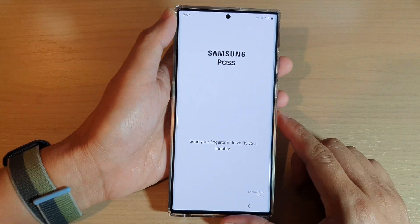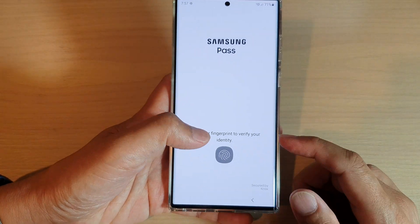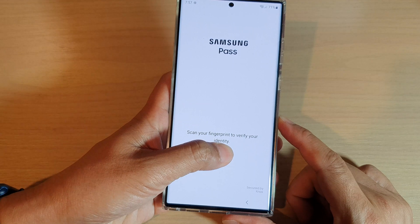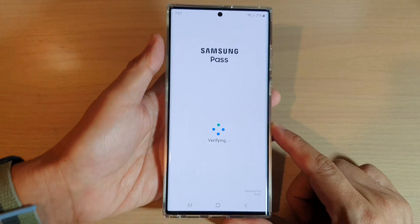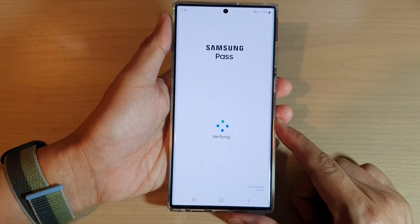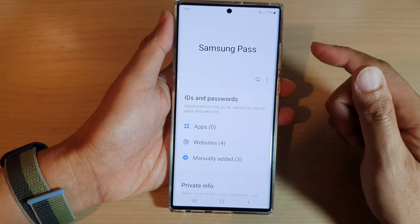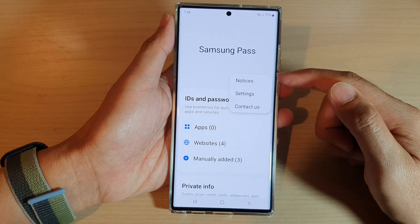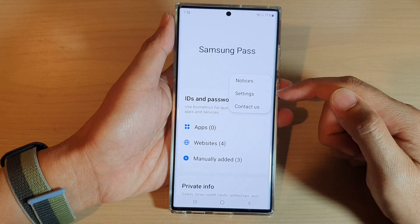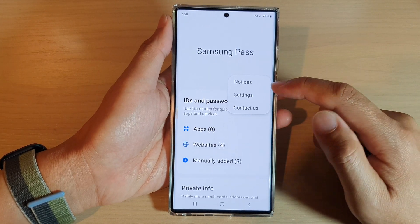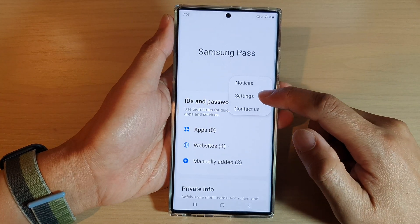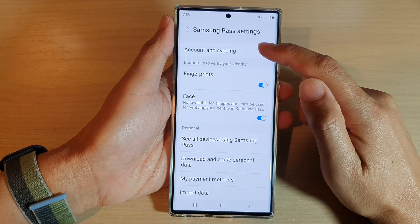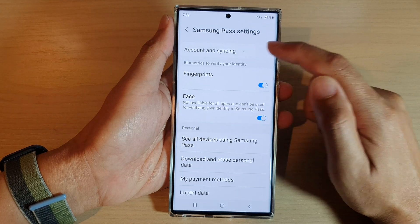In here we need to verify our identity. Next, tap on the option key at the top, and from the pop-up menu select Settings. In Settings, tap on Account and Syncing.